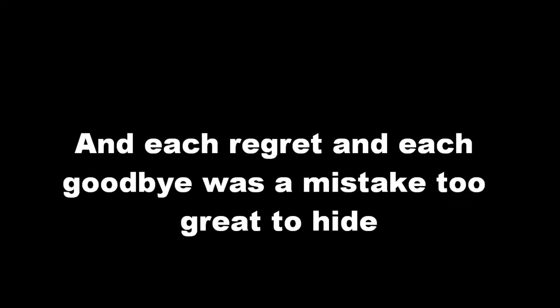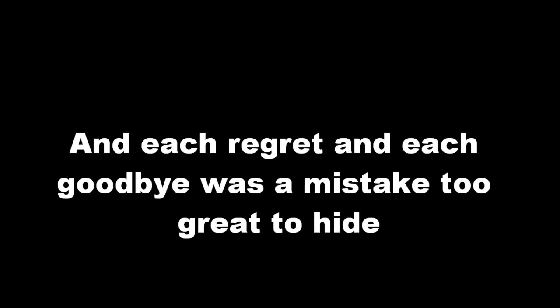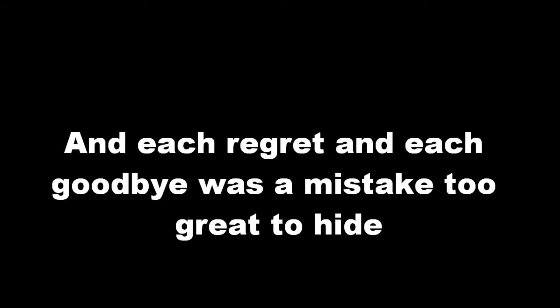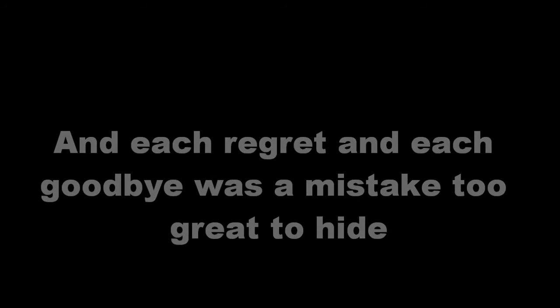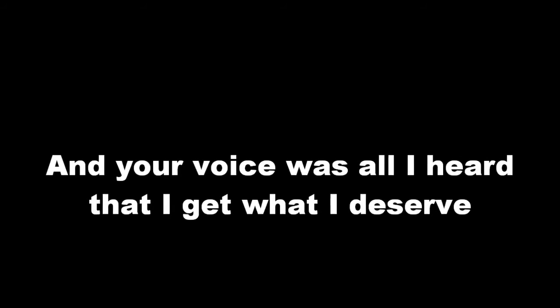In every loss, in every lie, in every truth that you deny. And each regret and each goodbye was a mistake too great to hide.